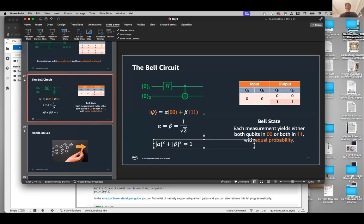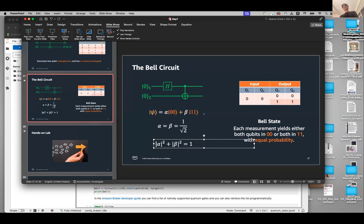There are many more gates in quantum computing — these are just the very basic gates. There are rotation gates, control gates, control-Z, controlled rotations, and so on. There are many more gates.